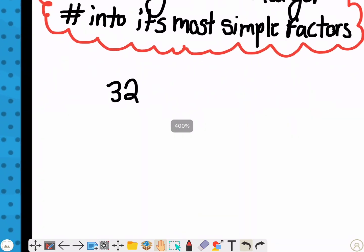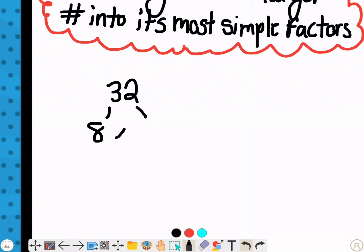So you've got to know your multiplication facts for this. What can you break down 32 into? You want to get it to its finest point. I can break down 32 into 8 times 4.